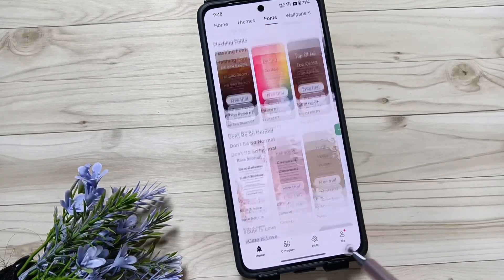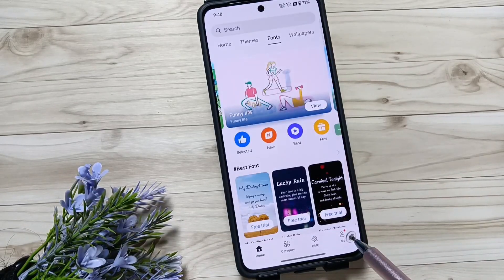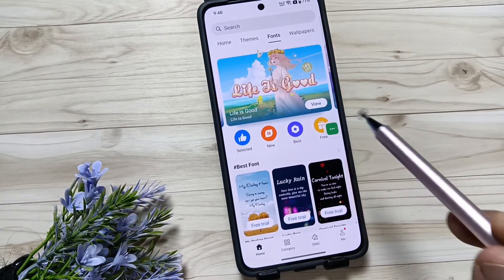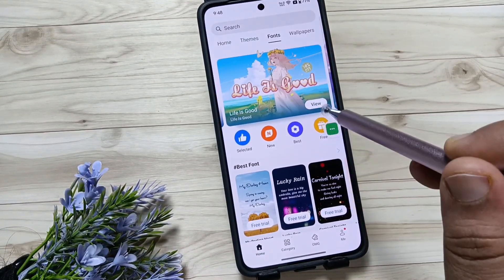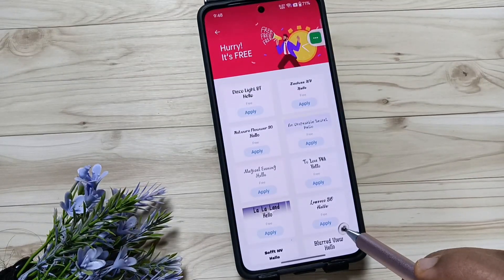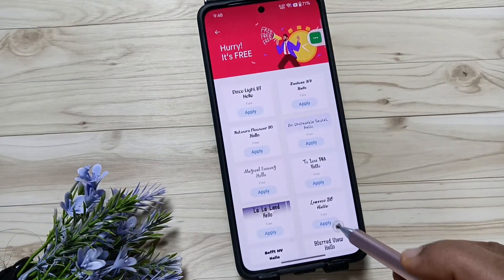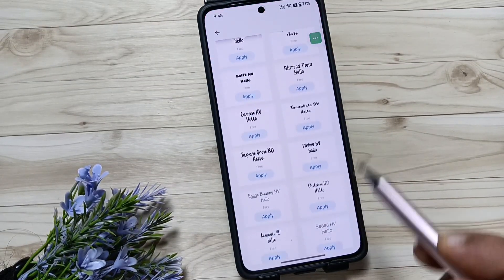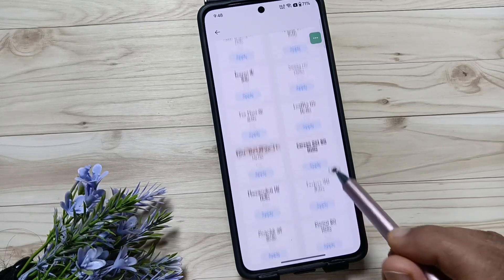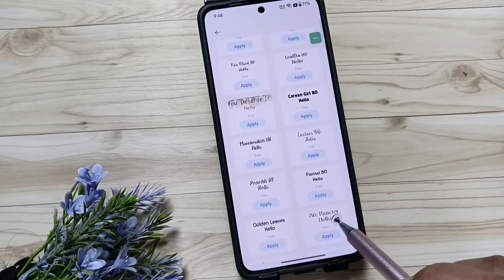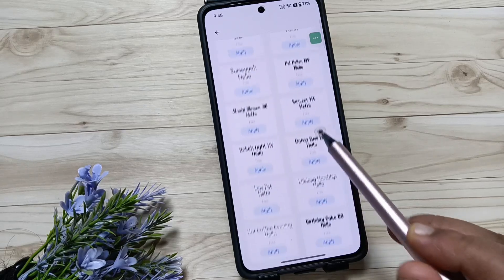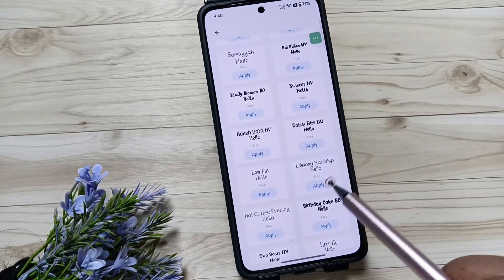You can select a paid font style if you want, but if you want to set a free font style, you can see the 'Free' option — tap on that. From here you will get lots of free font styles and free fonts to choose from.